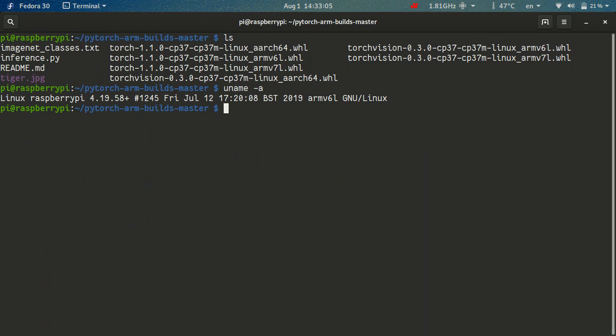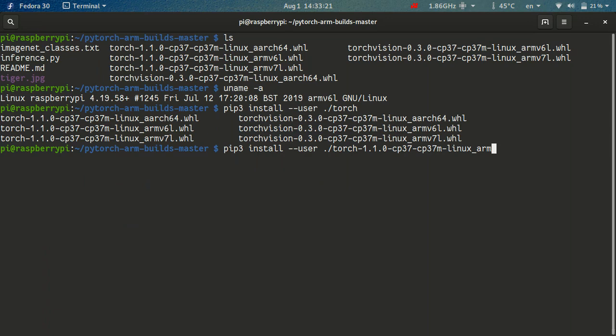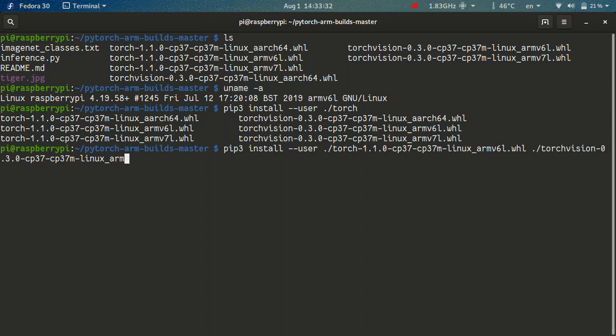Okay, so now it's simple, we just run pip3 install, just for this user, we don't want to run it with super user privileges. And we want to install Torch 1.1 Linux ARMv6. And we also would like to install TorchVision 0.3, again, ARMv6 wheels. Okay, this will take some time for everything to get extracted, so I will get back to you when this is done.